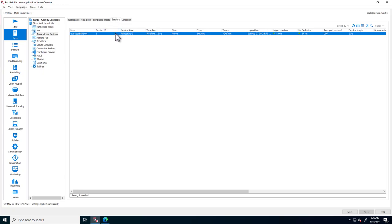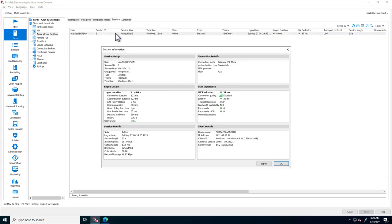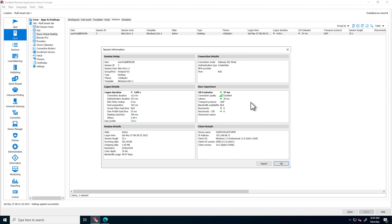When opening up a session, we have detailed insights into the session, which provide logon details, session details, and user experience settings such as transport protocol, latency, and client details.